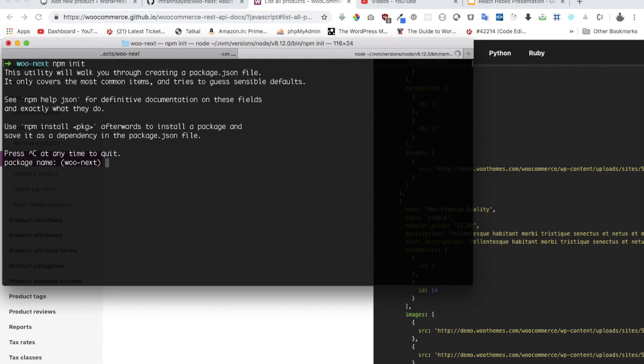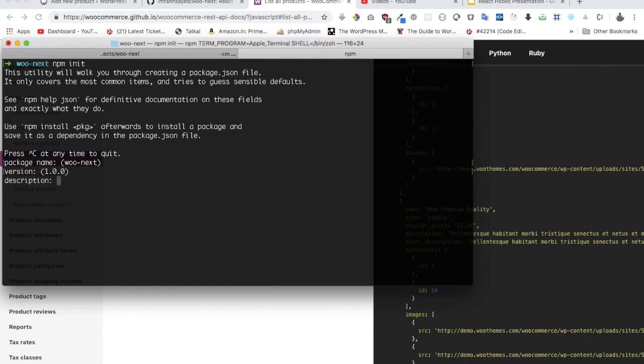Just fill up some basic information: the package name, version number, description. The entry point can be server.js.